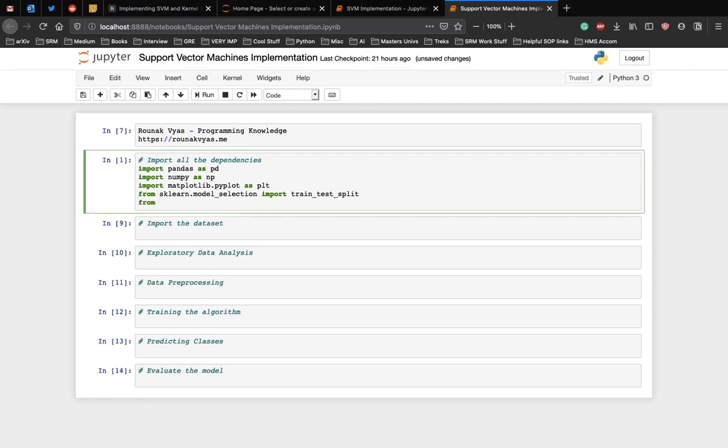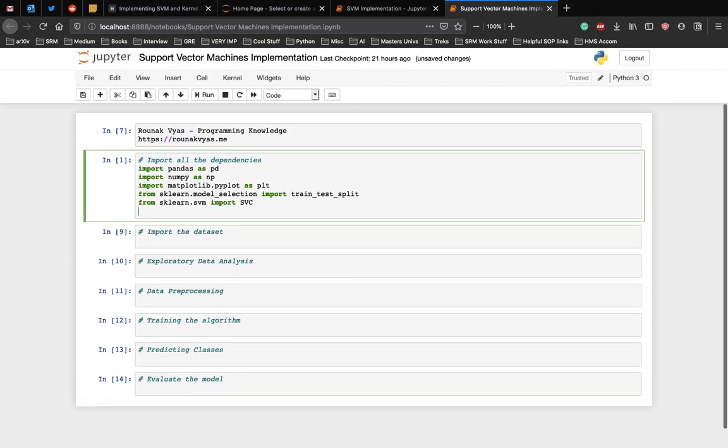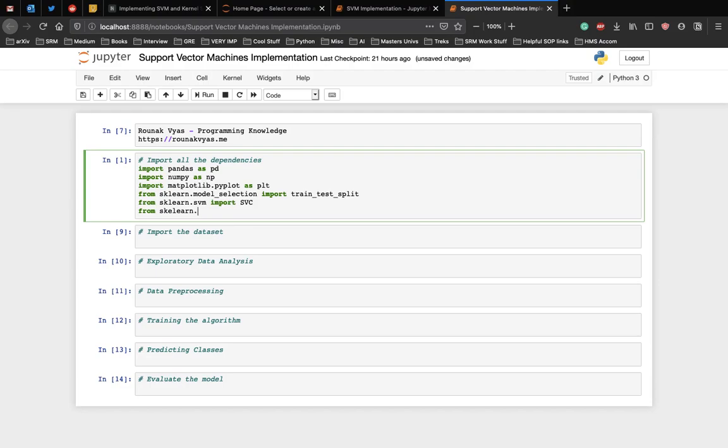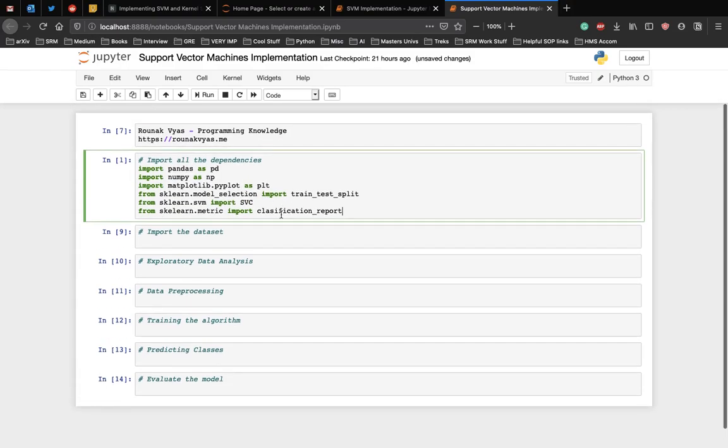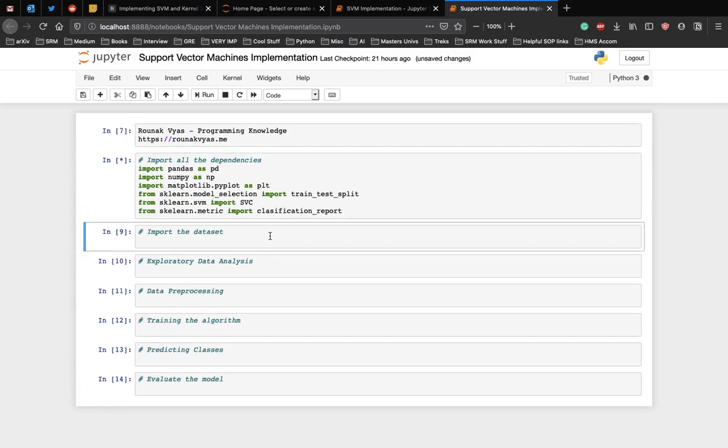Next we need to import the SVM class which is SVC, support vector classifier, and at last we need to evaluate our algorithm so we will need some metrics for that. Let's use the classification_report module.